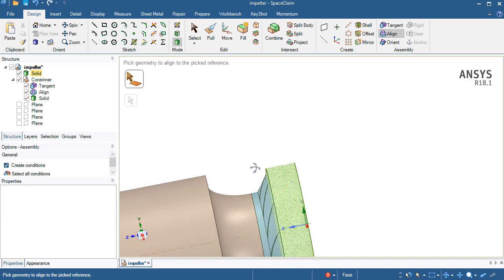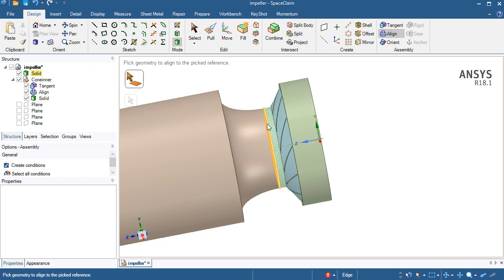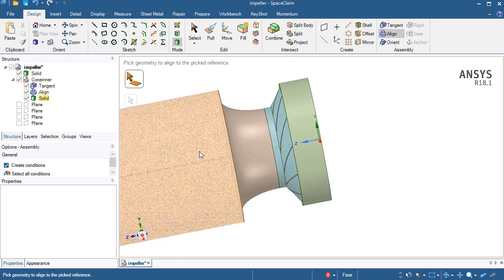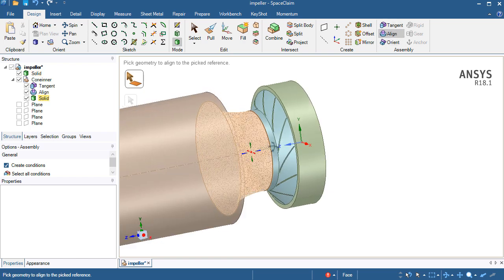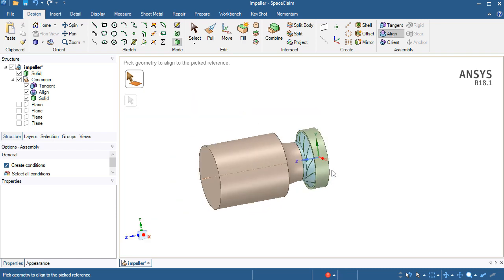Now they will be aligned on one axis because they have already been aligned by the tangent command on the same face. After using the align command, they are now on the same axis, so now they are mating quite well.